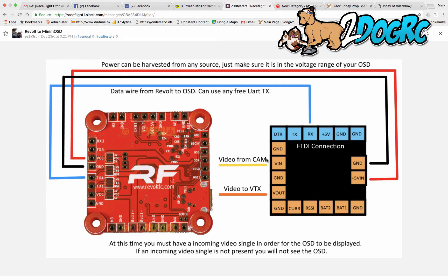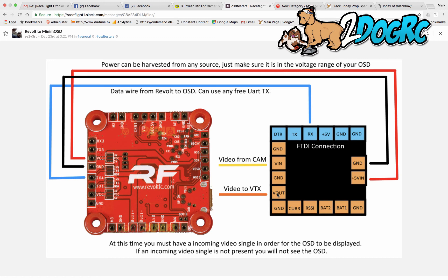Then, from what I did, I did video from the camera here. Video to the VTX here. And that's that. What I did on mine was a TBS Unify Pro. So it has 5 volts out for the camera.